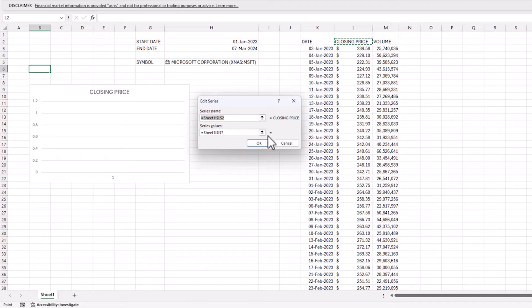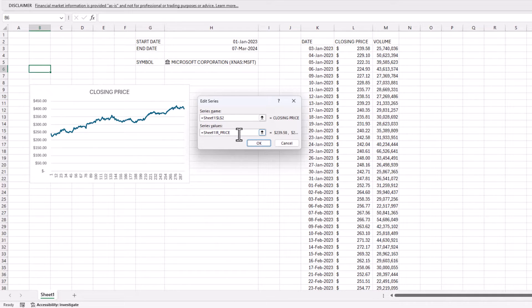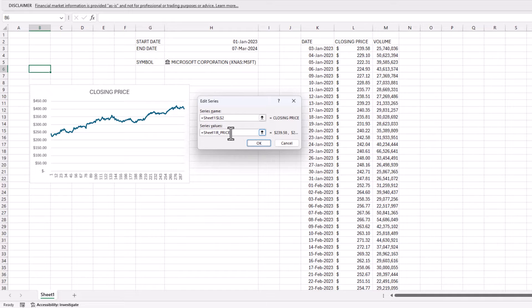Click OK. Sometimes Excel doesn't immediately pick it up on the first try, so if needed, try again. Make sure you can see the price line appear in the preview before confirming.